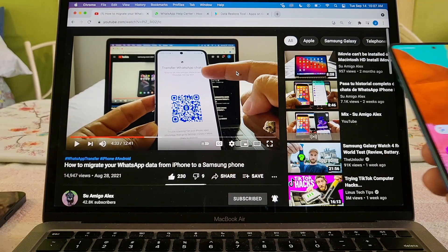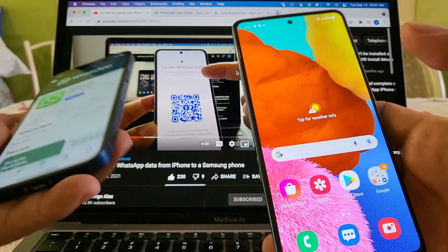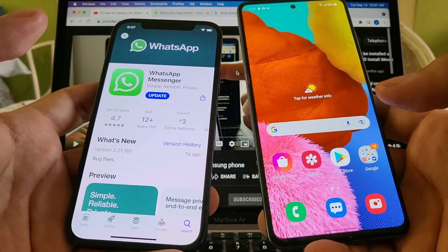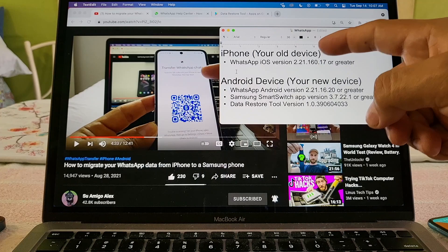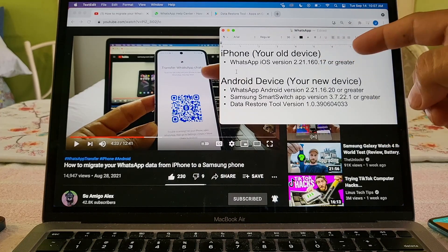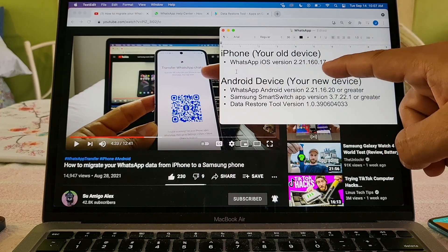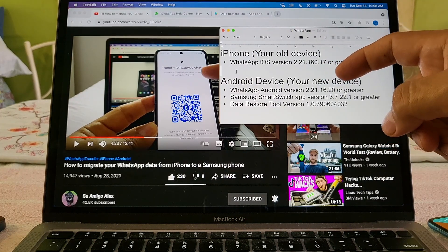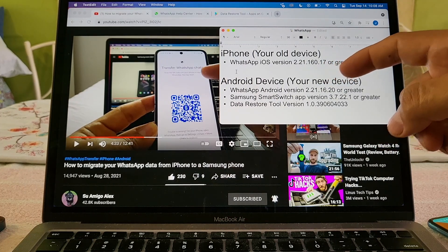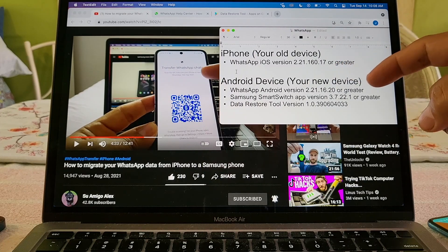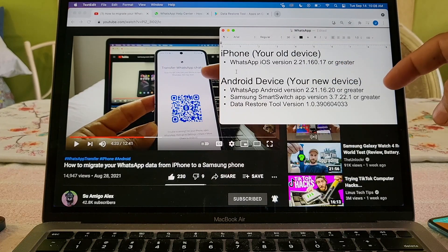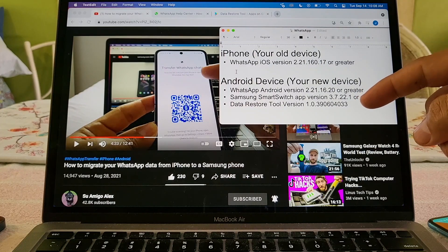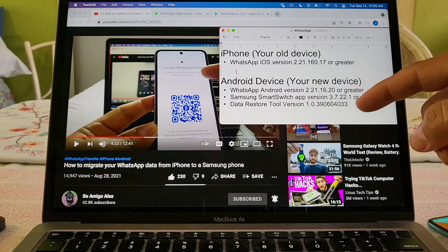In this video I'm going to use an older Samsung device, the Samsung Galaxy A51. We have some requirements in order to do this. On your iPhone — your old device — you need WhatsApp version 2.21.160.17 or greater. On your Samsung device you're going to need the Smart Switch app version 3.7.22.1 or greater, and also the Data Restore Tool version 1.0.390604033.